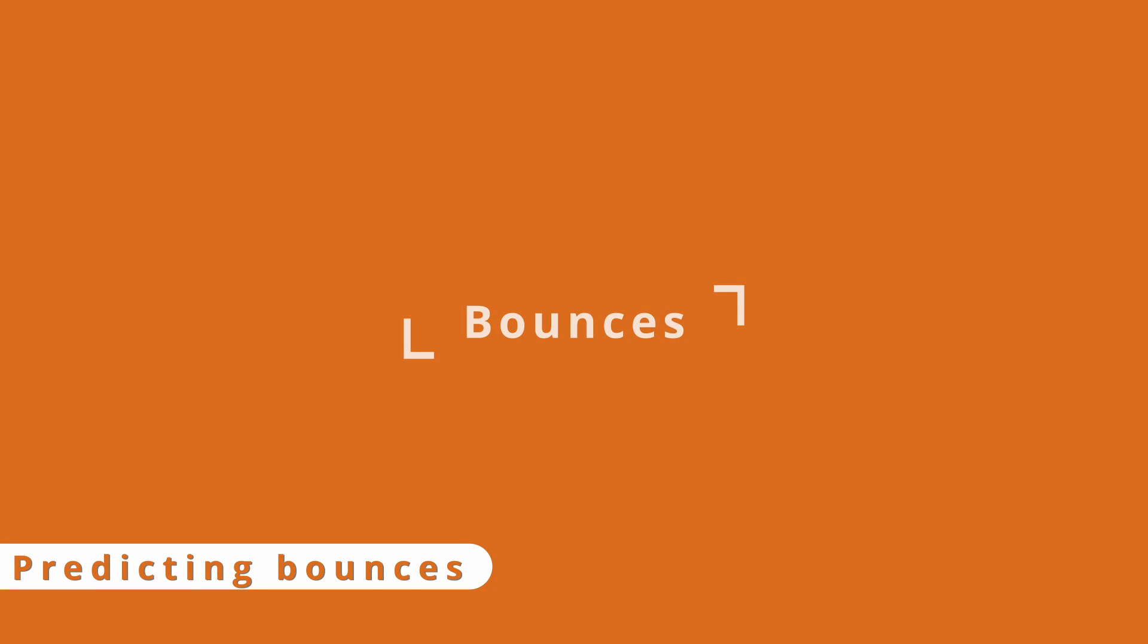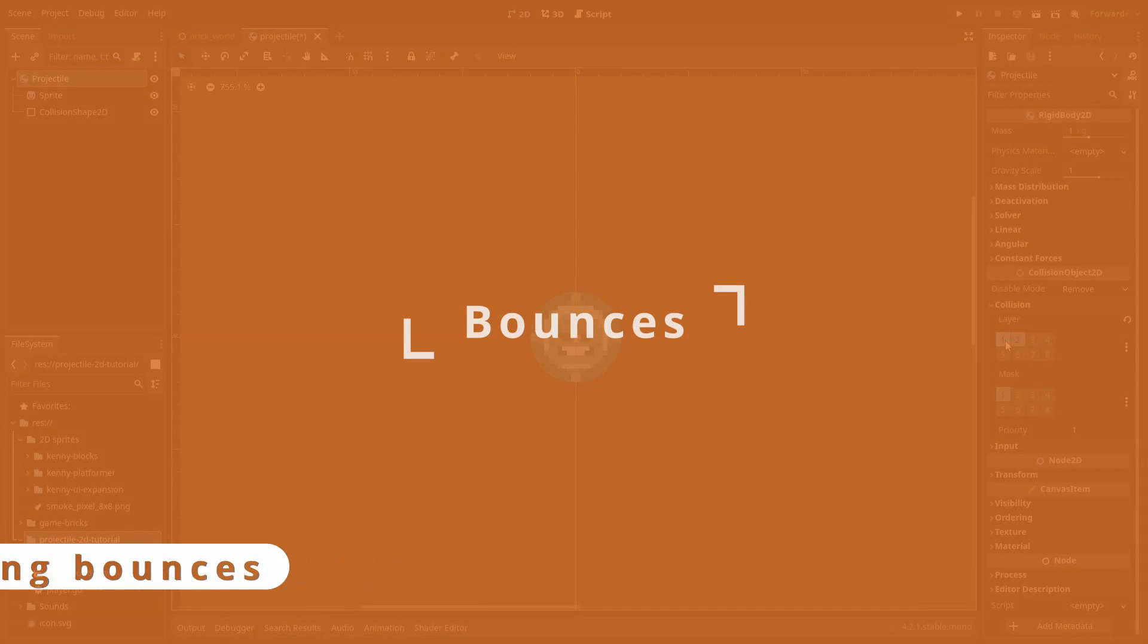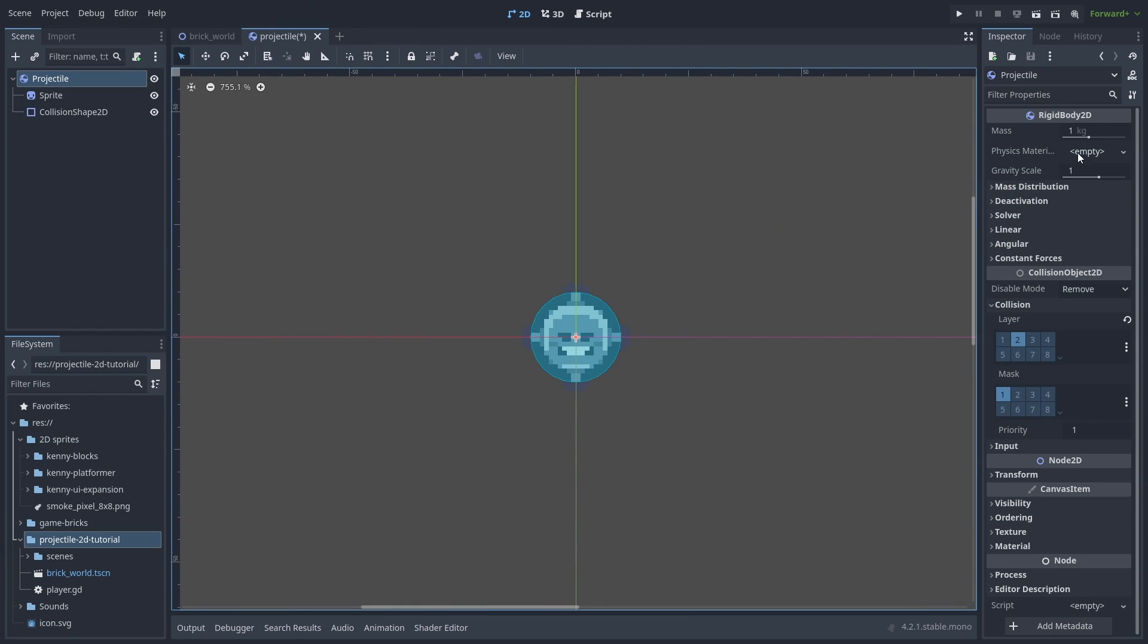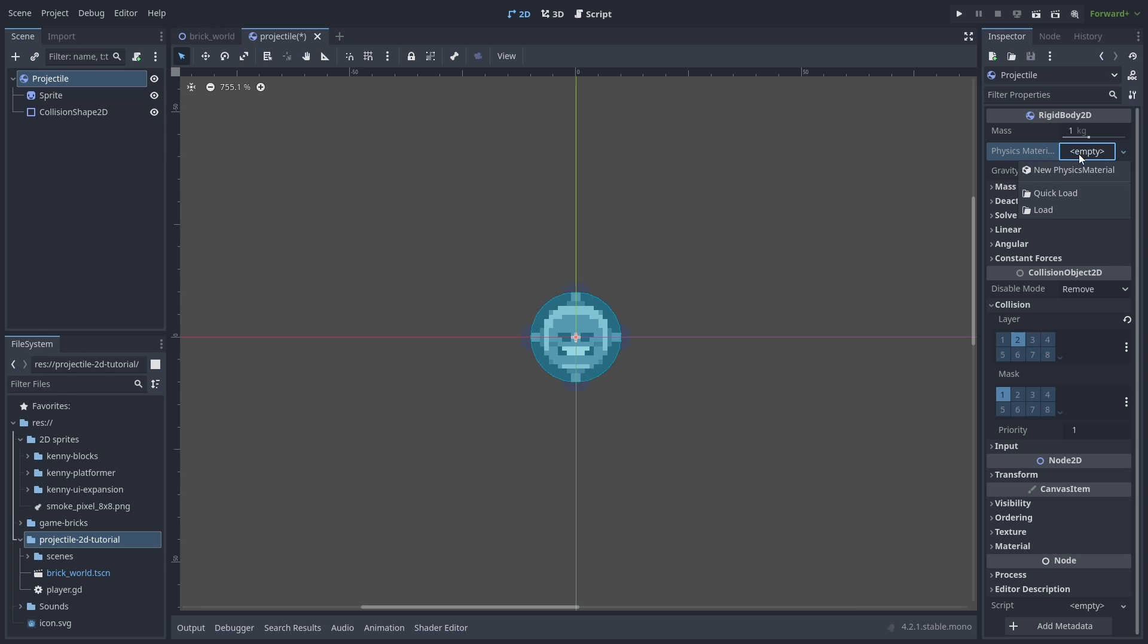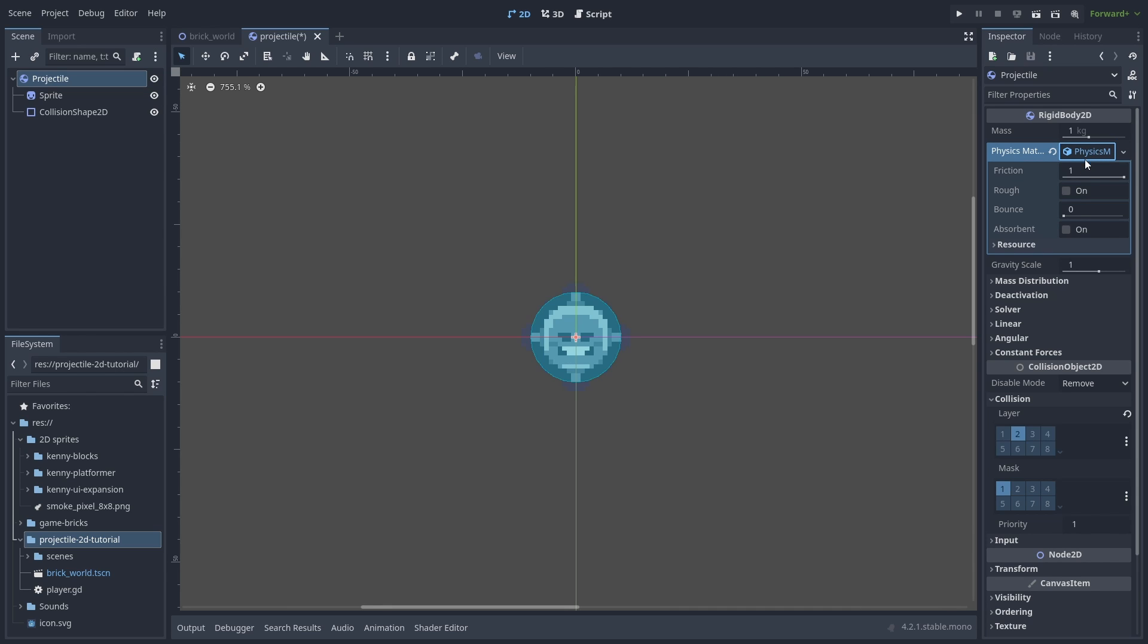Now let's try adding bounces. To enable bounces, we need to add a new physics material to our rigid body projectile. Let's disable friction and enable full bounce.